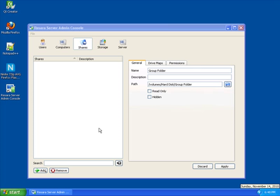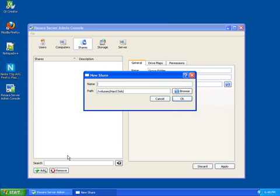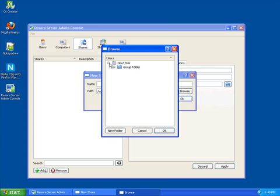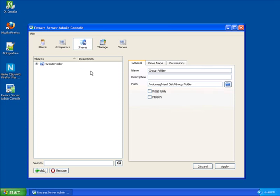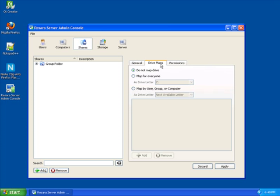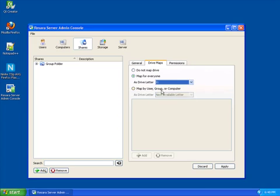While that is rebooting, we will set up a drive map we can test when we log into the domain. We will set the drive map to map for everyone with the letter X.